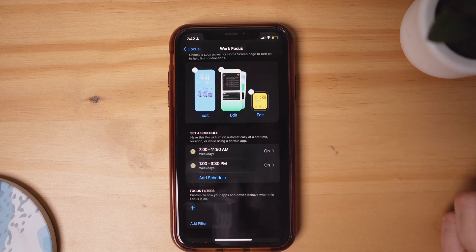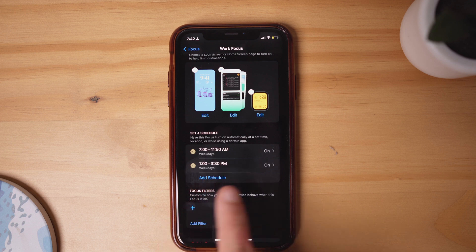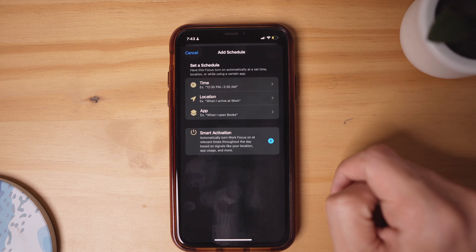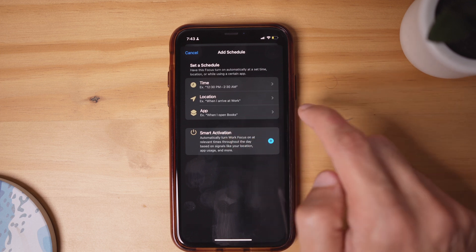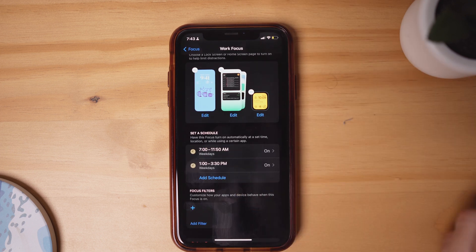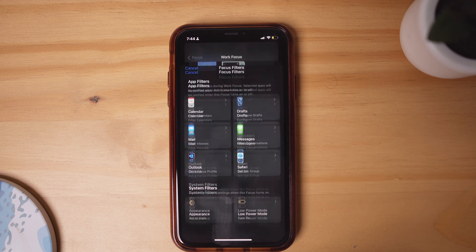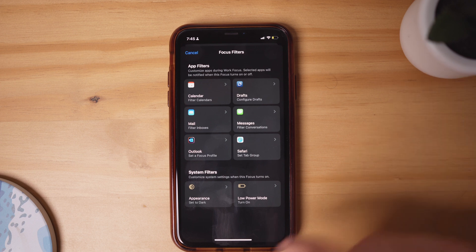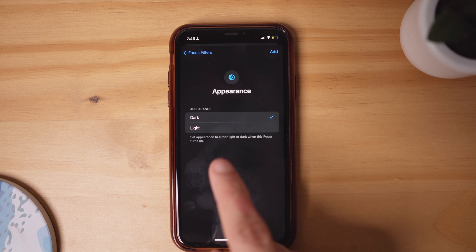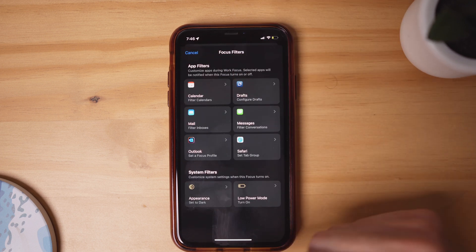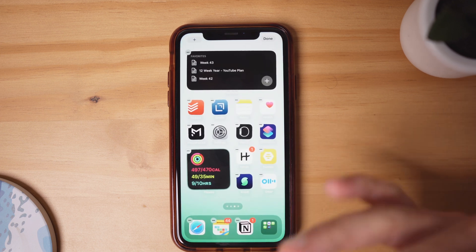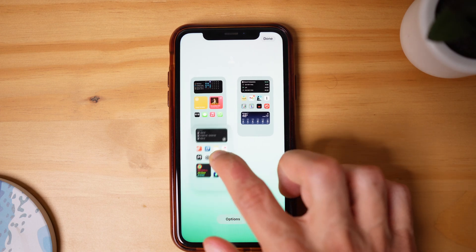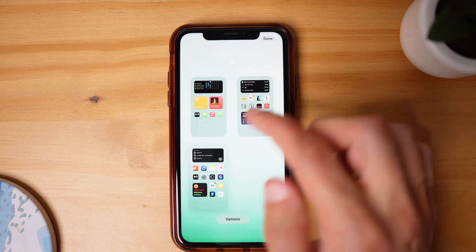Here is where you schedule your focus mode. I have it set from 7 AM to 11:50 AM, and again from 1 PM to 3:30 PM. You can click Add Schedule — options include time-based, which I recommend as the simplest to implement, or location-based or app-triggered. Keep it simple and just schedule something daily for your work focus mode. Focus Filters is the final setting — different apps can behave differently depending on focus mode, though it's not widely supported yet. You may want to adjust appearance from dark to light mode for a specific focus. Finally, hold down the home button, tap the Pages icon, and rearrange the order of your home screen pages for that specific focus mode.